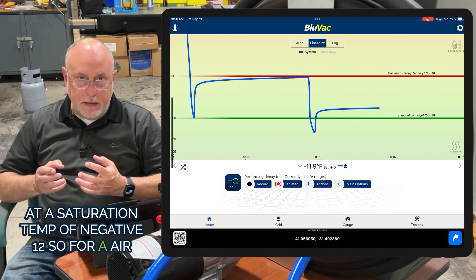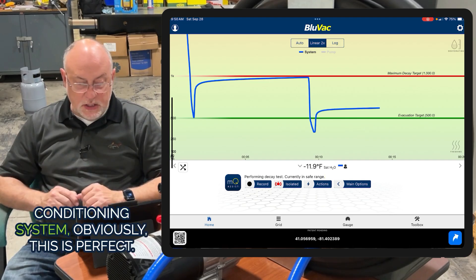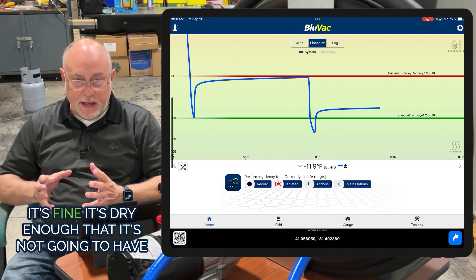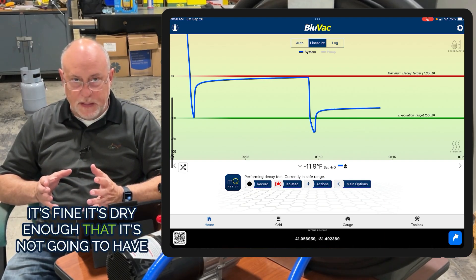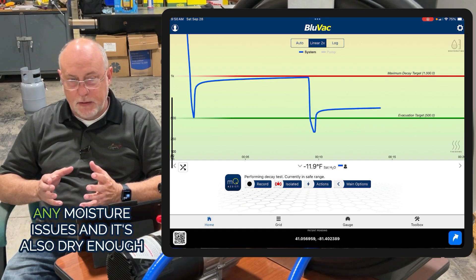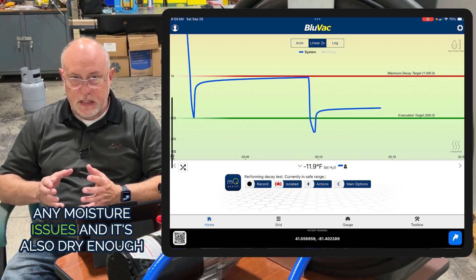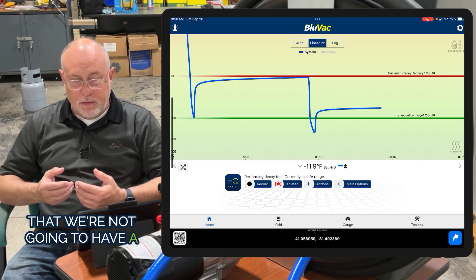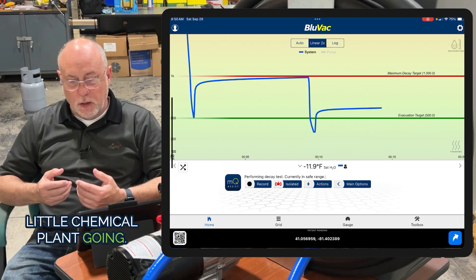For an air conditioning system, this is perfect. It's dry enough that it's not going to have any moisture issues, and we're not going to have a little chemical plant going.